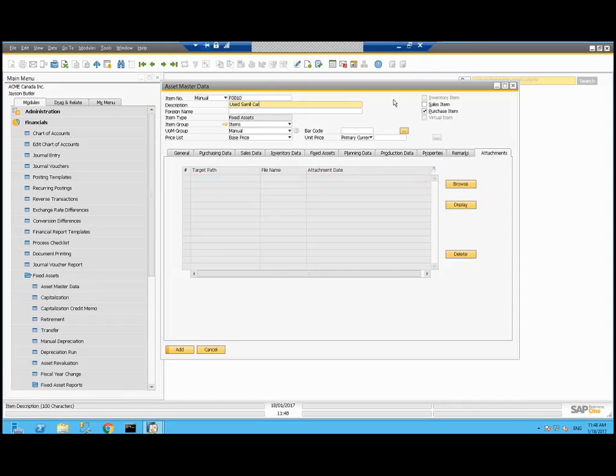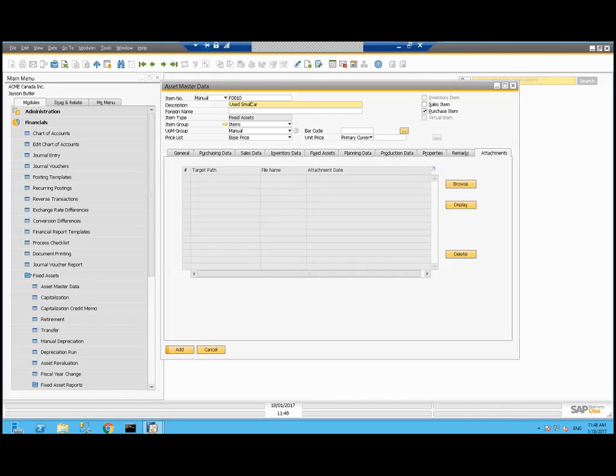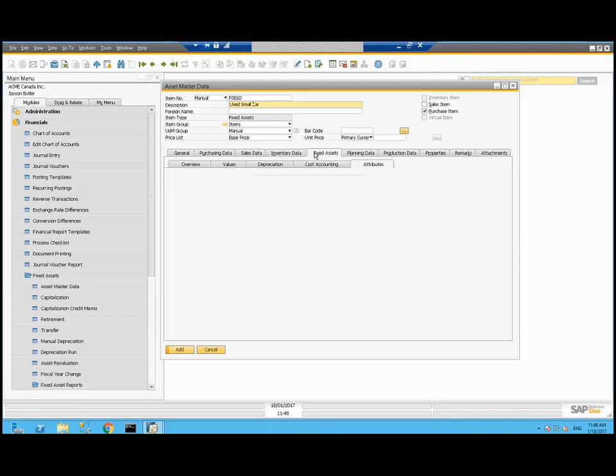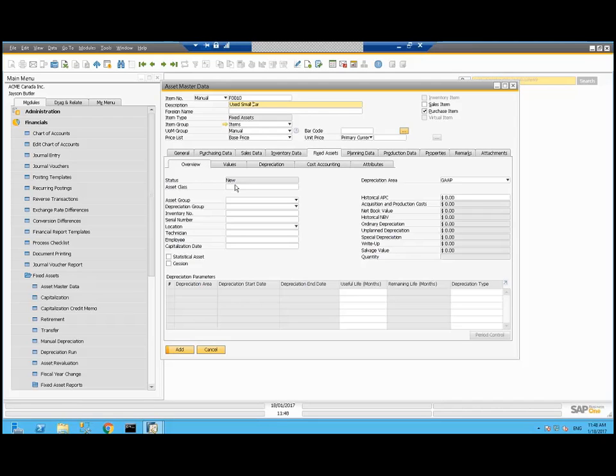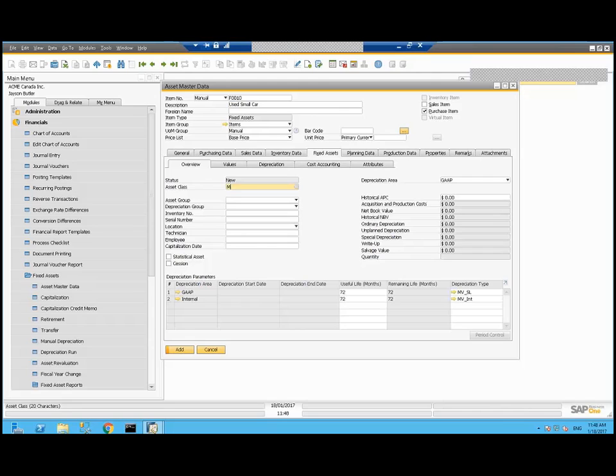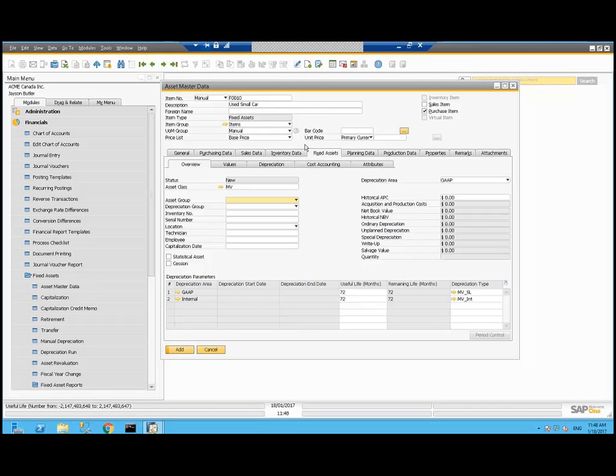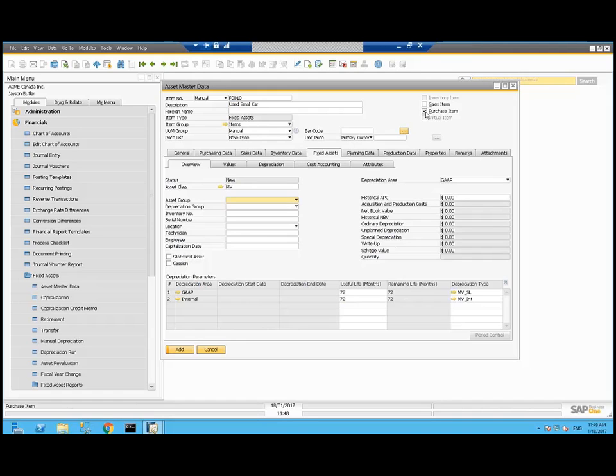I'm going to add myself a used small car. On the fixed asset tabs overview, I'm going to pick the motor vehicle asset class and that's going to default my information down below. In this case, I bought a used car. So really, I'm only expecting it to turn off the purchase flag.